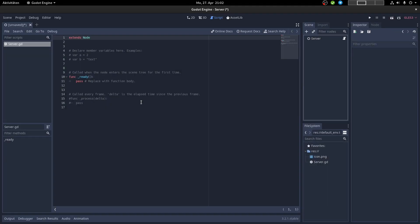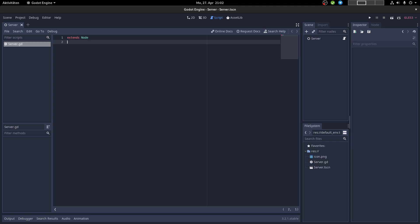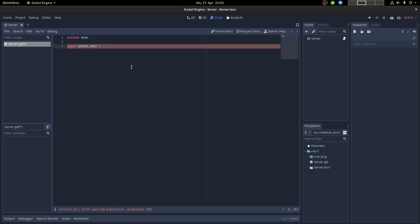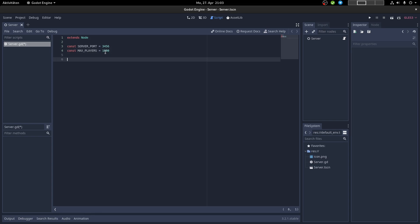Delete the default content and save the server as a server scene. Then delete everything in the server node. For the server, we need a server port where the server is listening — it must be above 1025, so I pick 3456. We also need the maximum number of peers that can connect to the server; rename the variable to 'max_players' and set it to 1000. You could also pick 200 or 100, depending on what your server can handle.